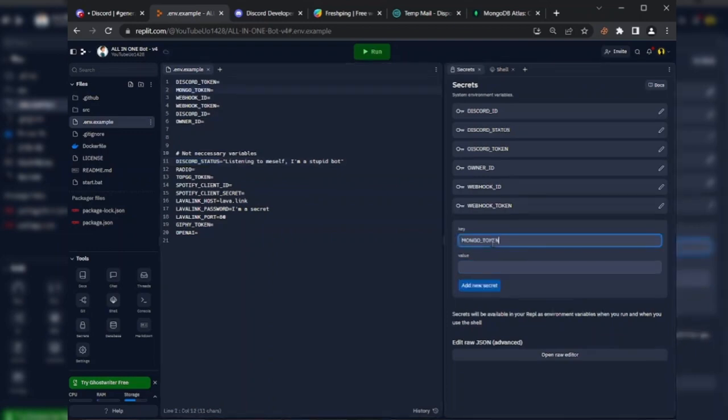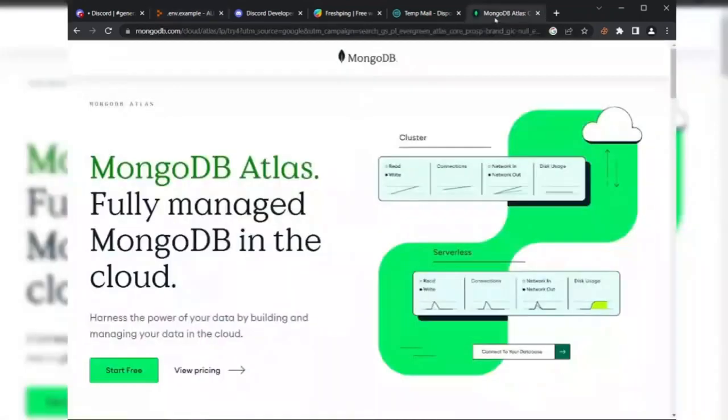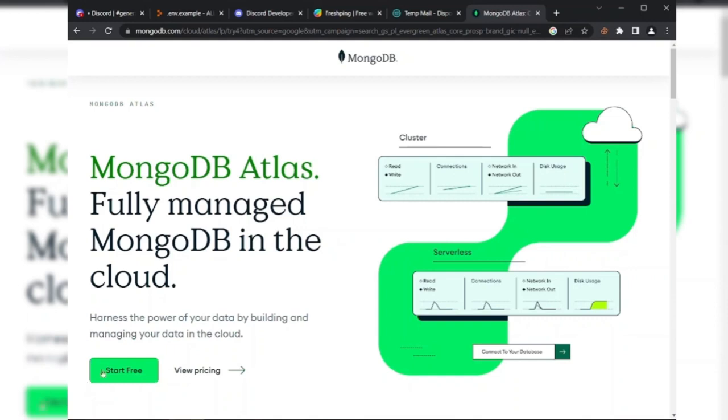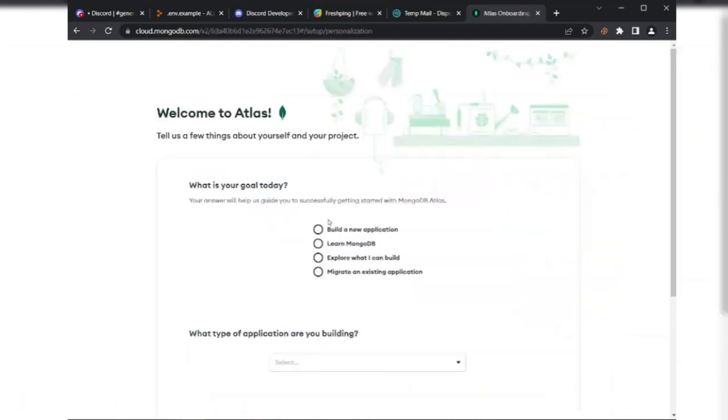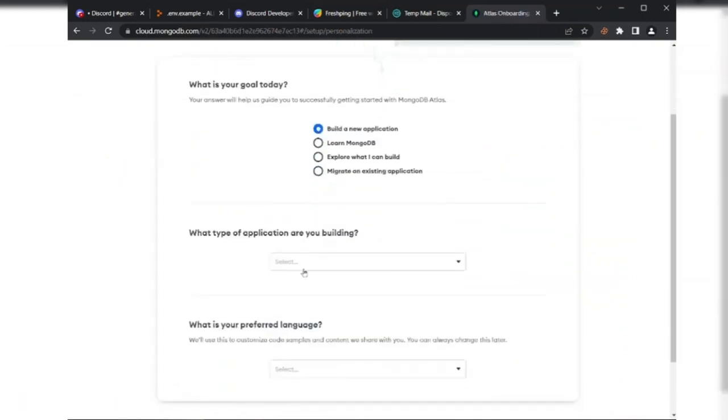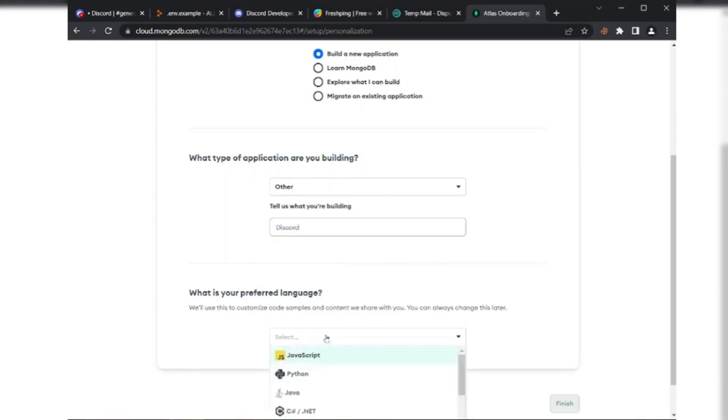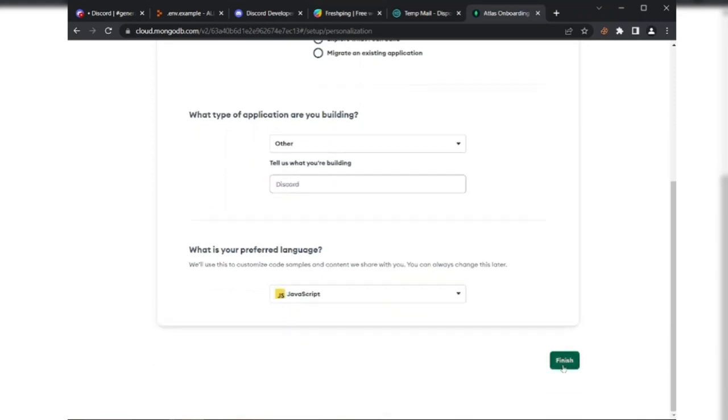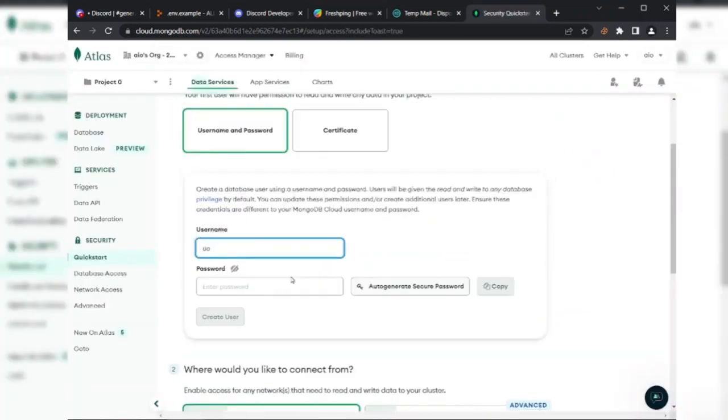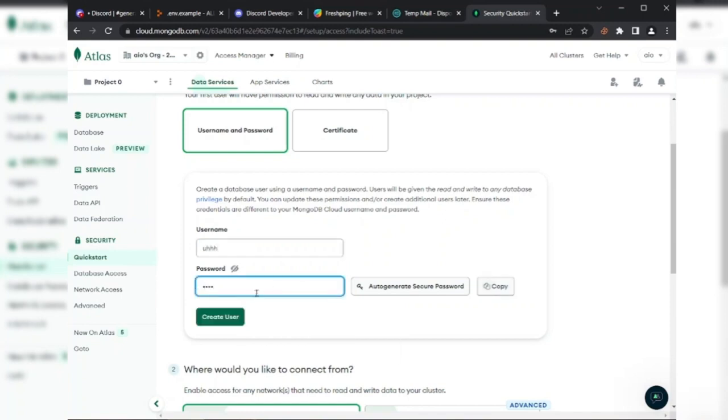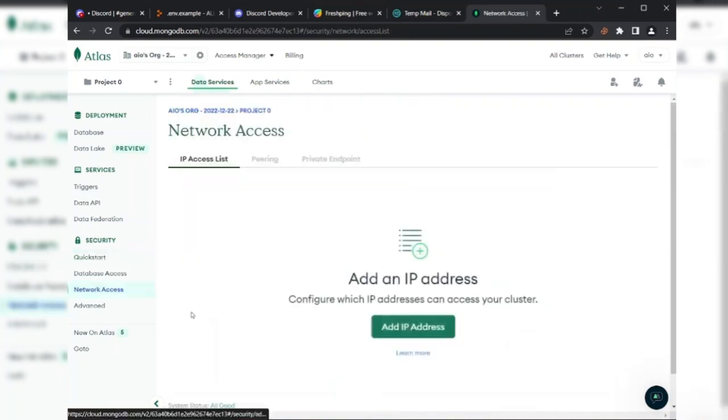Our last main variable is Mongo token. Now we need to create a Mongo token. Follow me carefully to create the Mongo token. I suggest you use your own token. Simply go to this website and sign up there. Set username and password whatever you want.